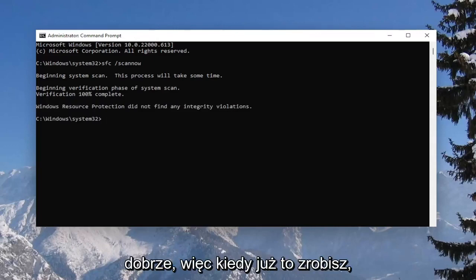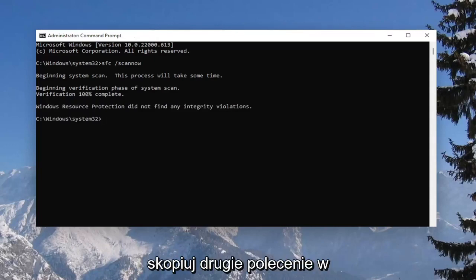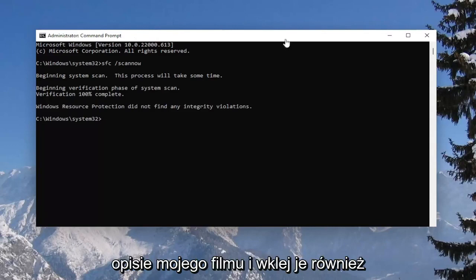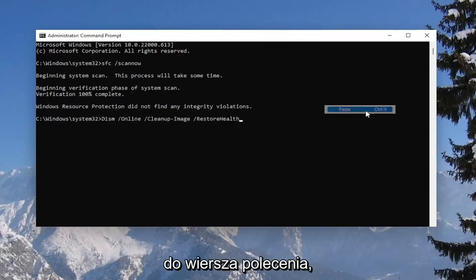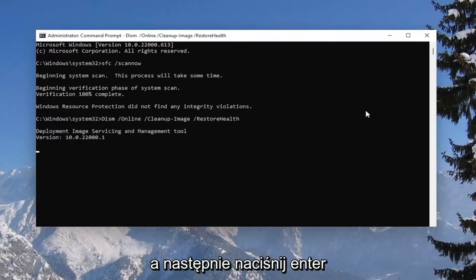Once that's done, go ahead and copy the second command in the description of my video and paste it into the command prompt as well, then hit enter.